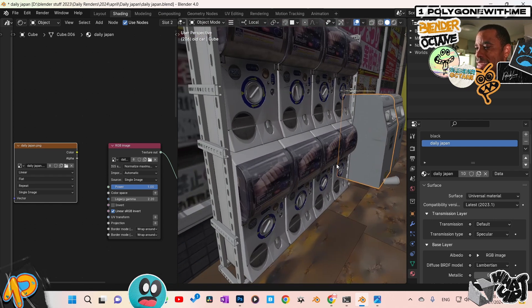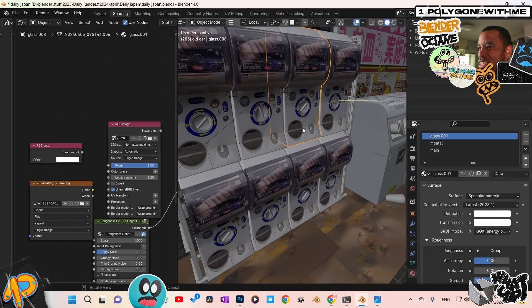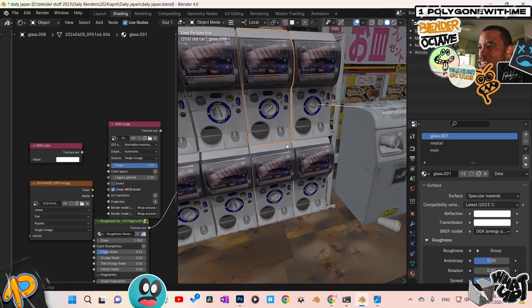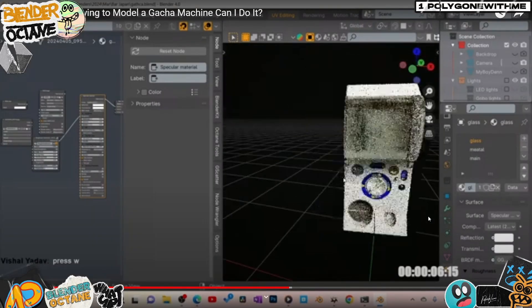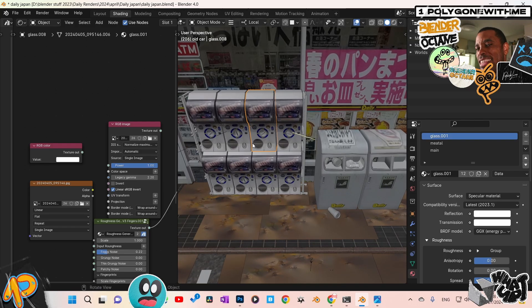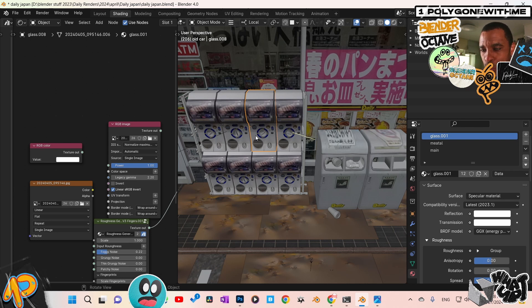Now, I also did that same process on the Gacha Gacha machines here. I literally just brought them into a new file and built them up. Matter of fact, this was a separate photo. This was a separate day that I took this photo because after I built this, I was like, man, I need more elements. Oh, Gacha Gacha machines. They're everywhere in Japan, right?